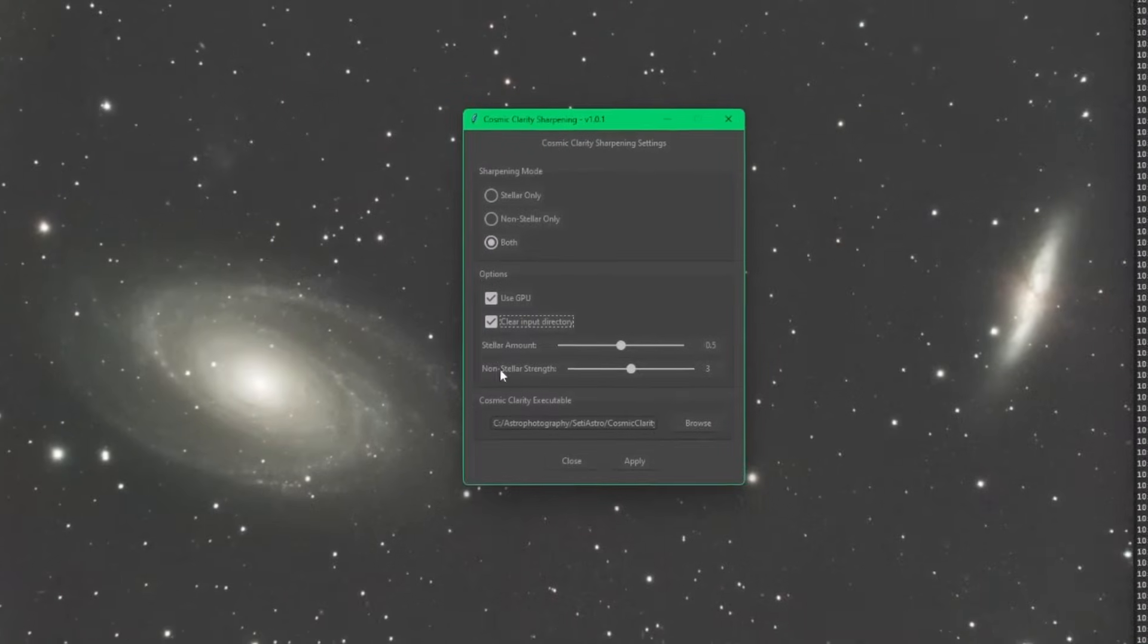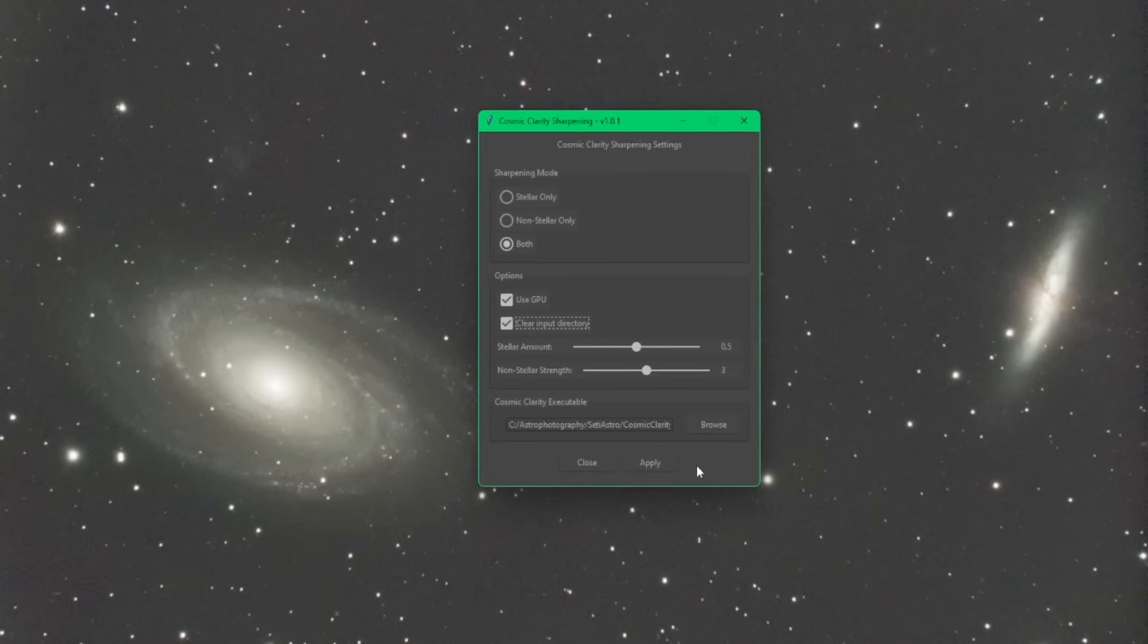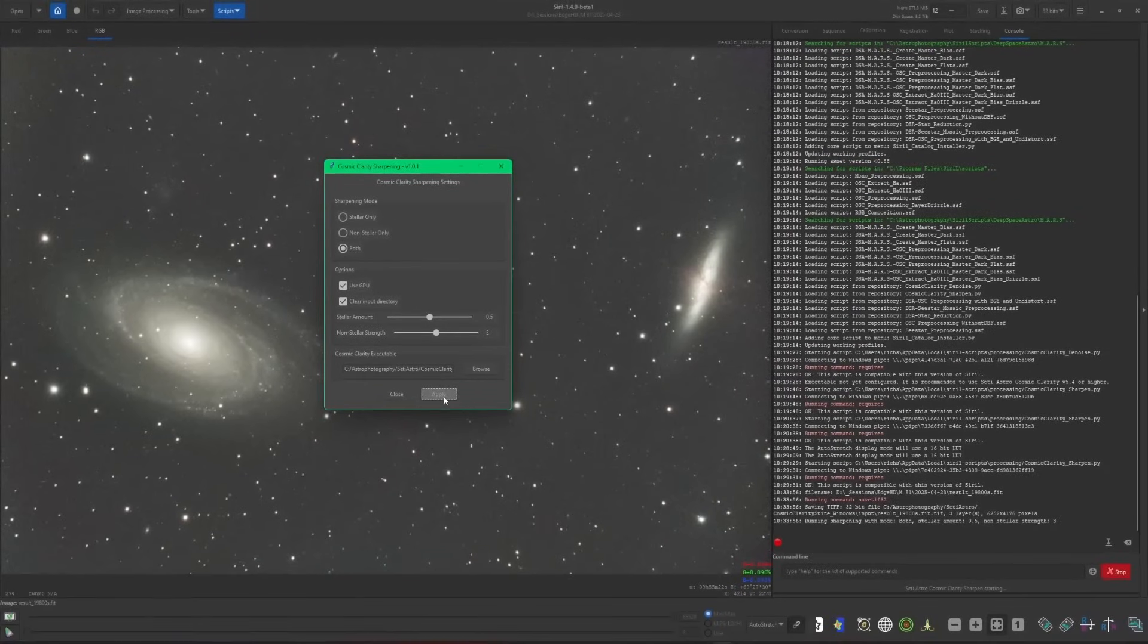Next two options are the amount of stellar sharpening that you want and the amount of non-stellar sharpening. Stellar is your stars, non-stellar would be the galaxies in my case. I'm just going to leave them at default. Play with them and see what gets you the best results, then just click apply. It'll take a few minutes. You can watch it on the console screen. I'm going to pause the video and we'll be right back.